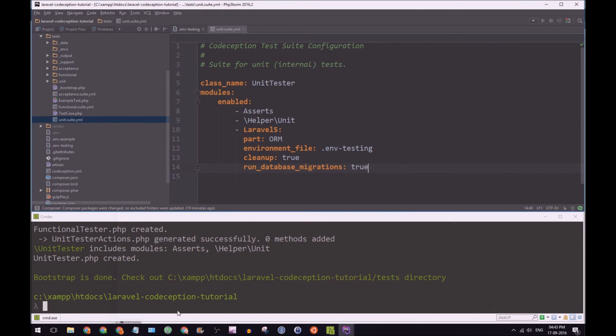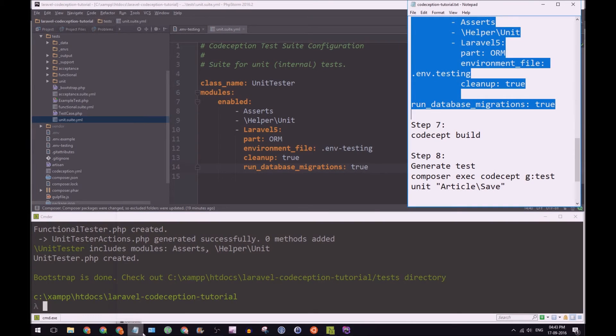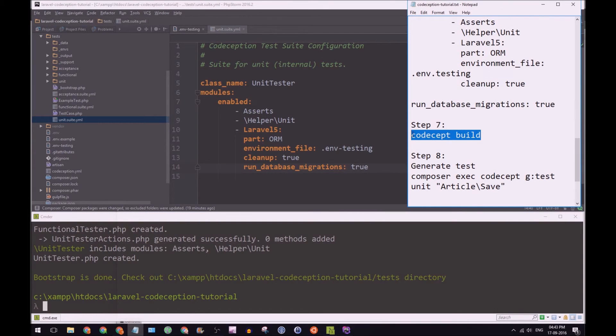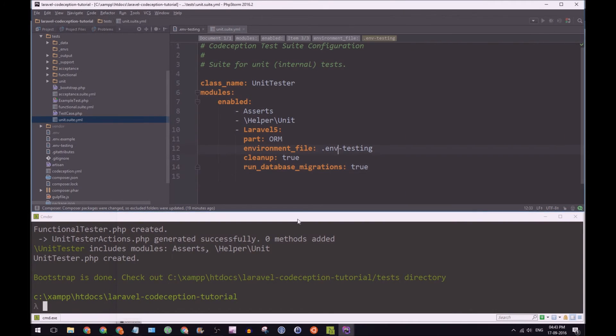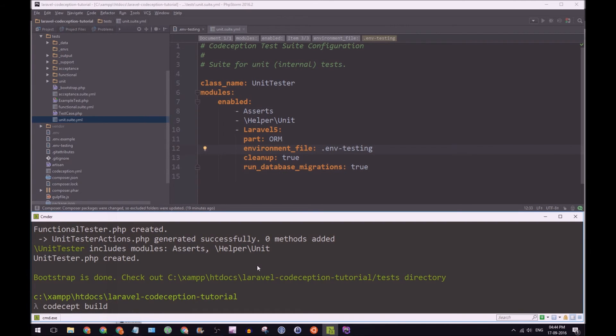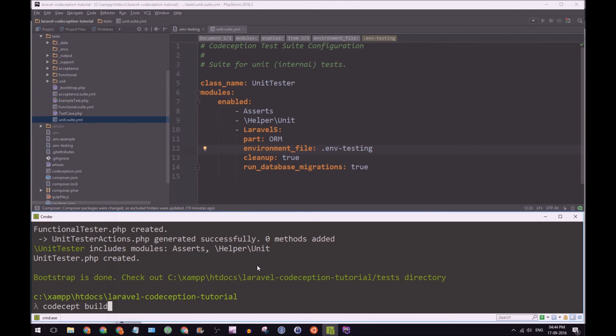And if we go back to the notepad, see what's next. Well, all we have to do here is run codecept build. And what this command does, it regenerates, well, it looks at all the suite.yaml files again, as well as the codeception.yaml, and regenerates all the actor classes.